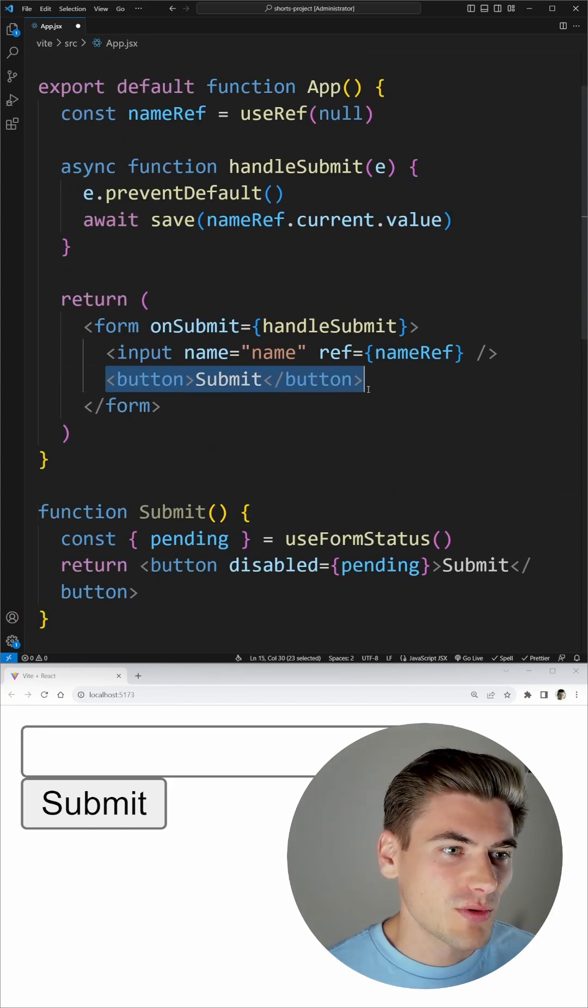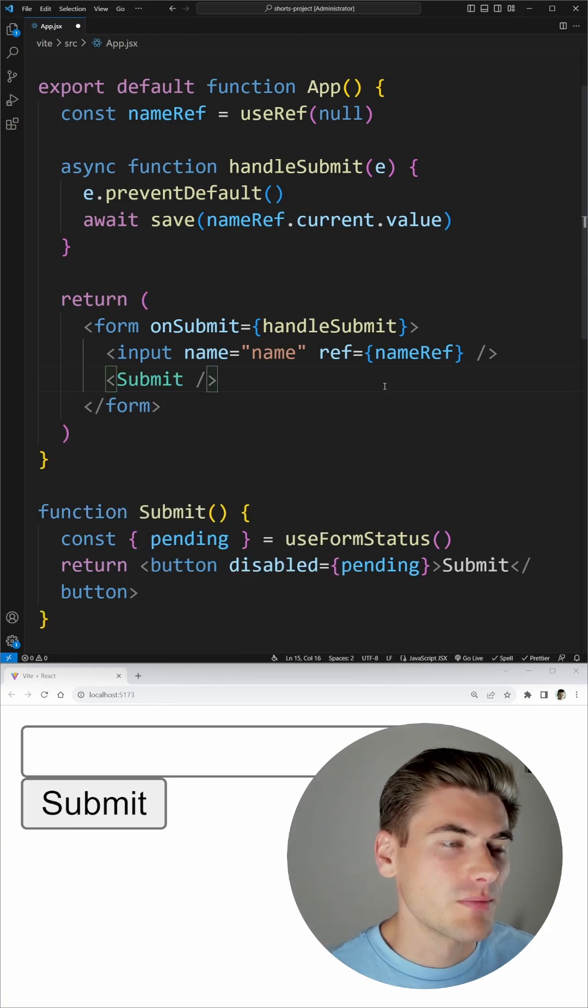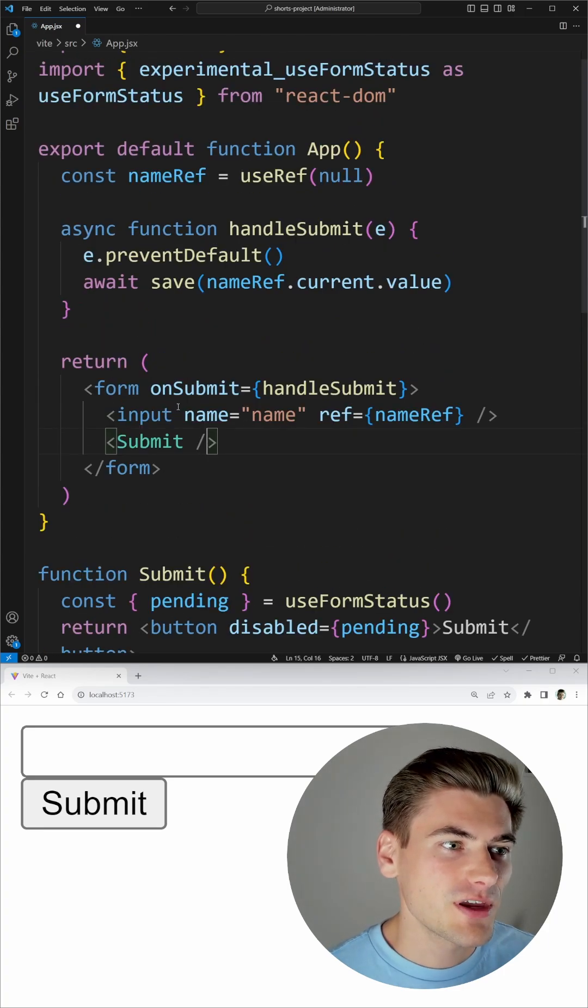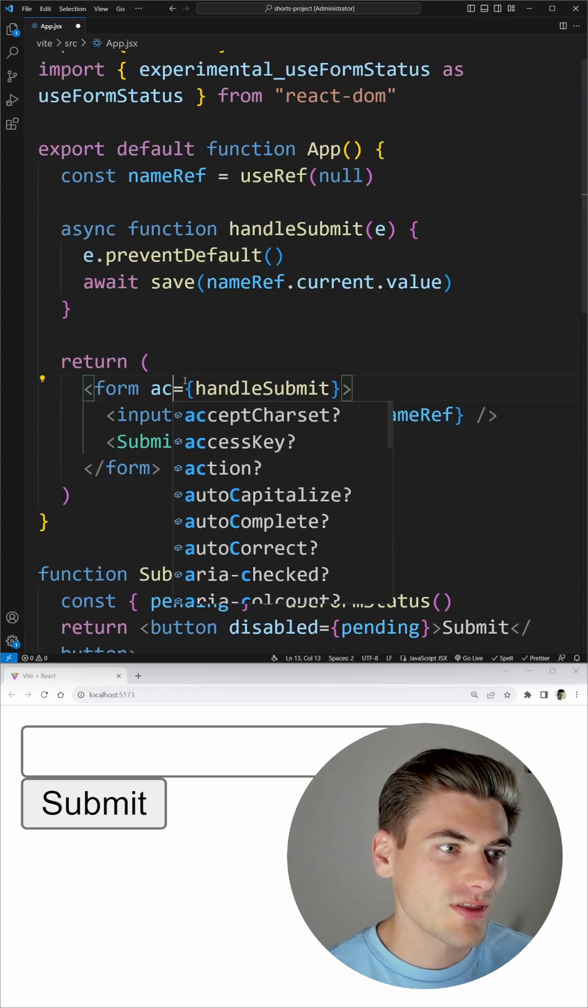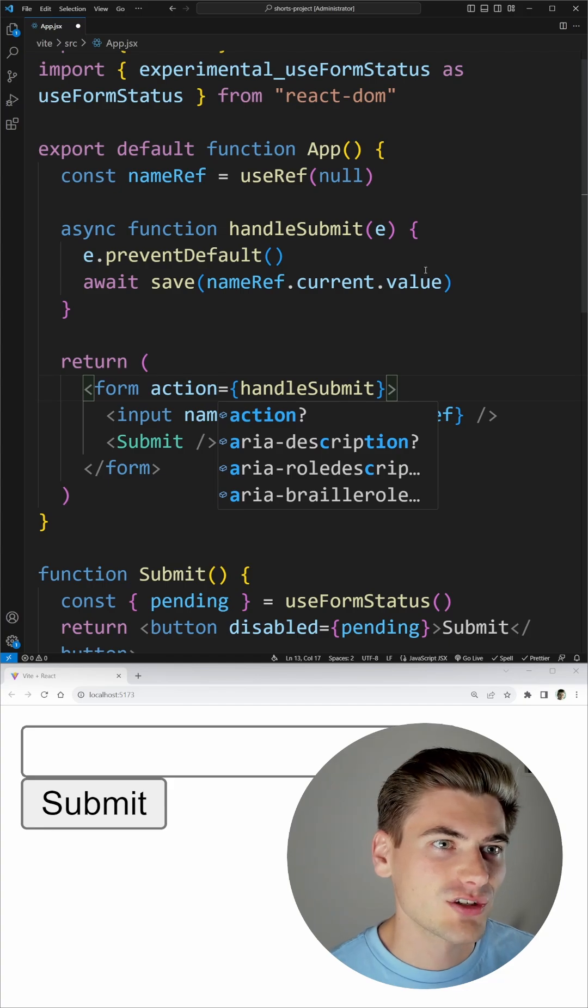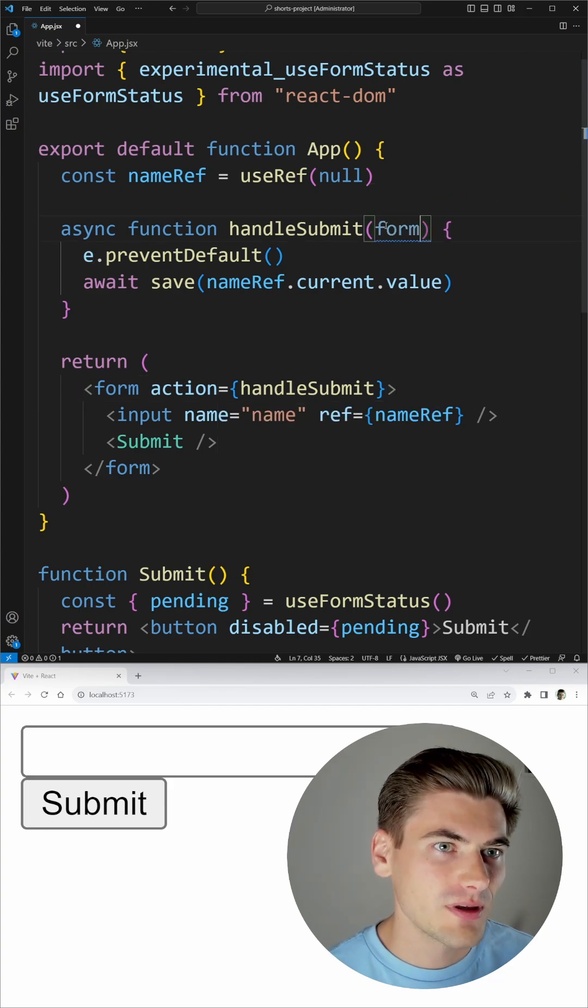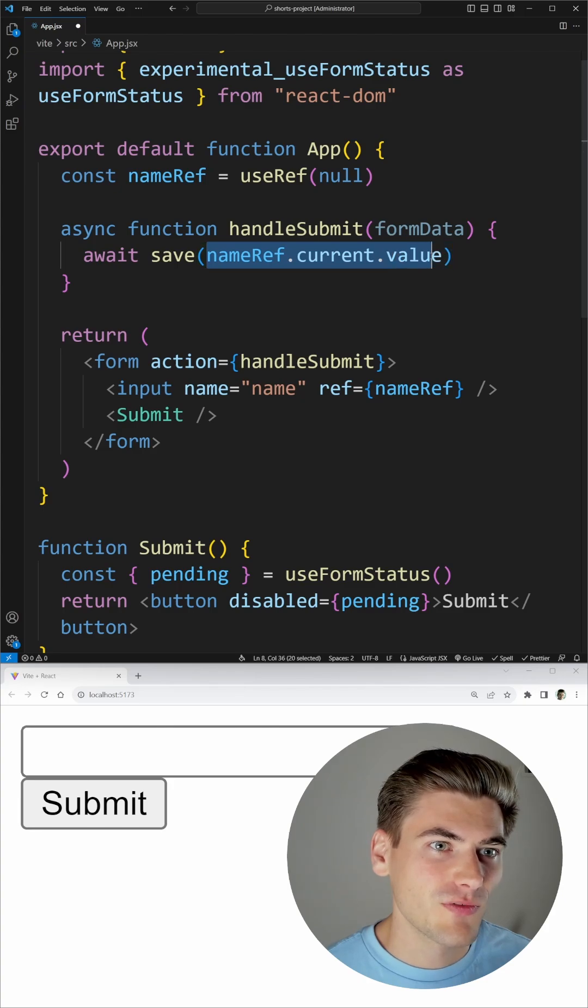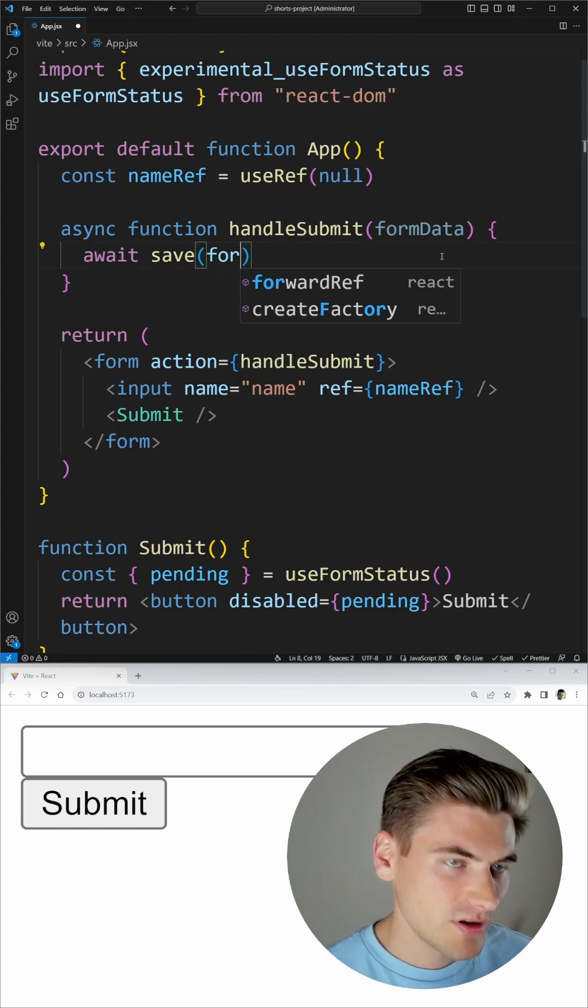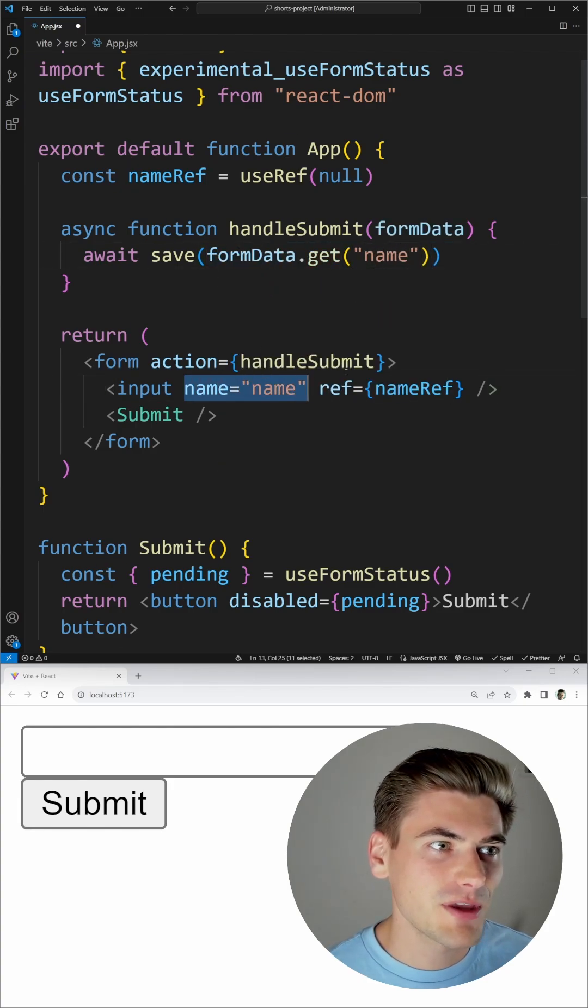Then we can just make sure we replace this button with that Submit component. And up here, instead of an onSubmit, we need to make sure that this is our action. This will then take in our form data and we don't need to prevent anything because it already is prevented by default. We can just say formData.get and pass in the name here.